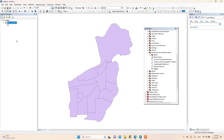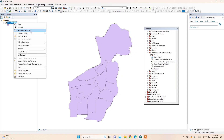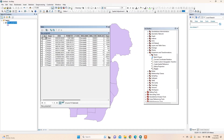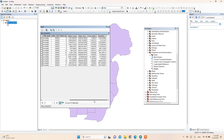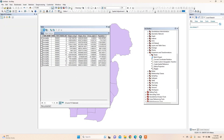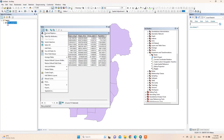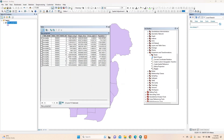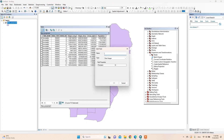Here it is. Now we will calculate the new shape area. In the attribute table, for this we need to add a new field called 'Area_New'.